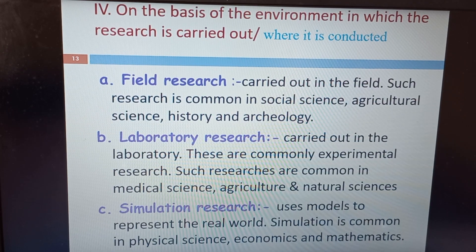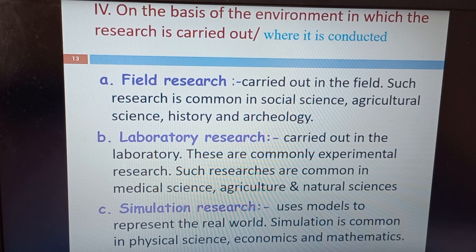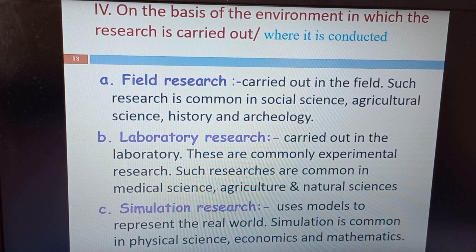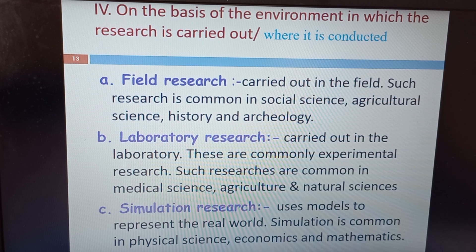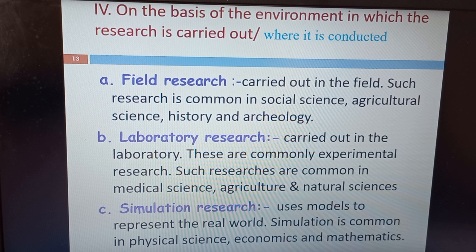On the basis of the environment in which research is carried out, research can be classified into three categories: field research, laboratory research, and simulation research. Field research is carried out in the field, most often in agricultural areas. Laboratory research is carried out in the laboratory. Simulation research uses models to represent the real world, conducting research on simulations rather than actual things.